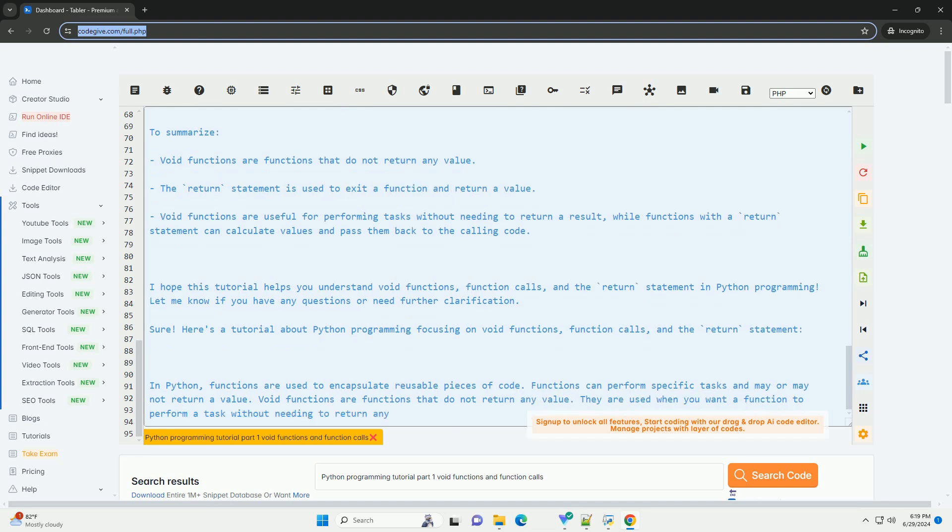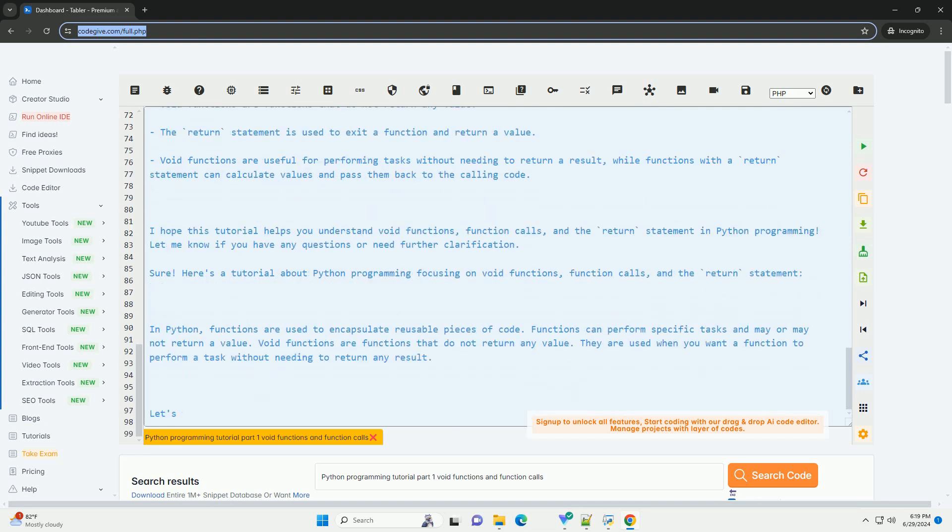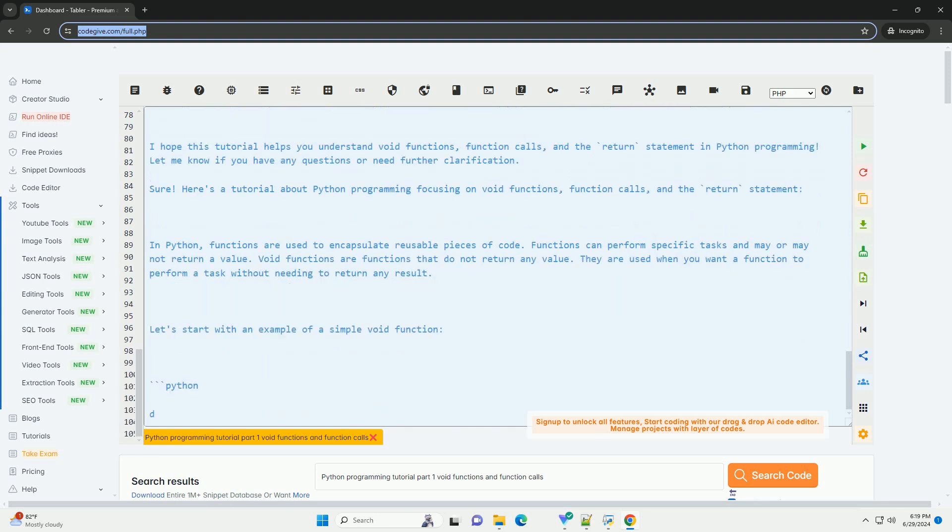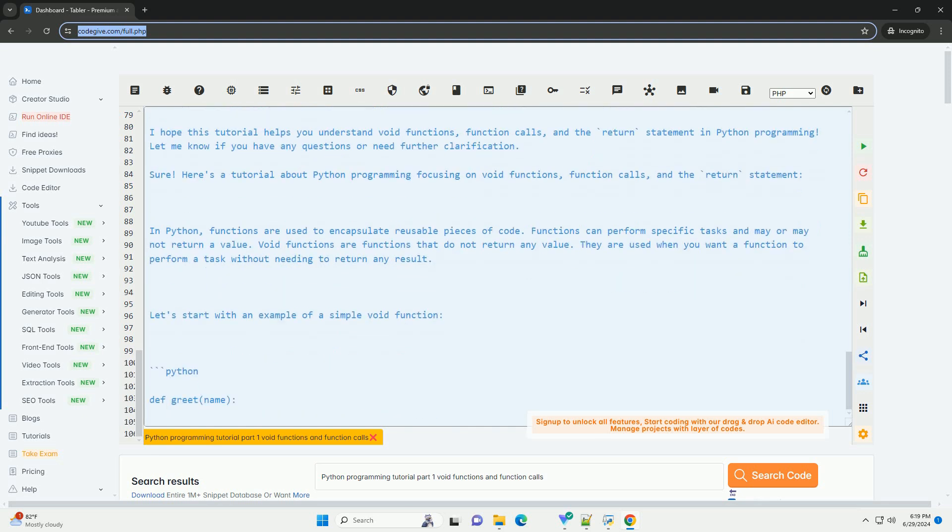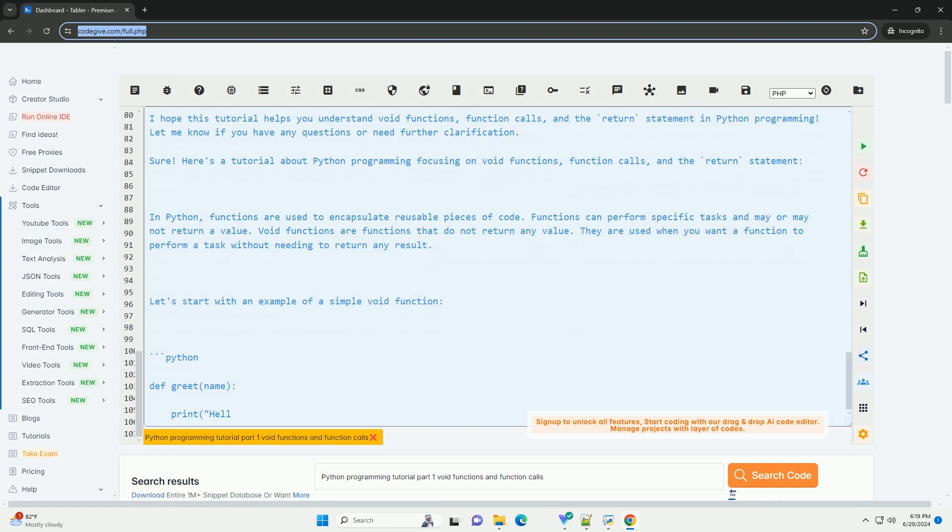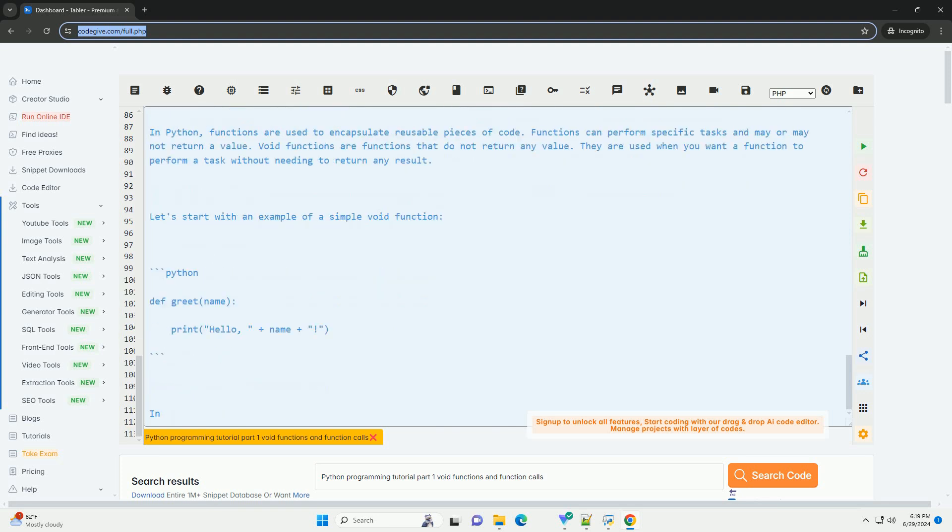In this example, the square function returns the square of the input number, which is then stored in the result variable and printed to the console. To summarize,